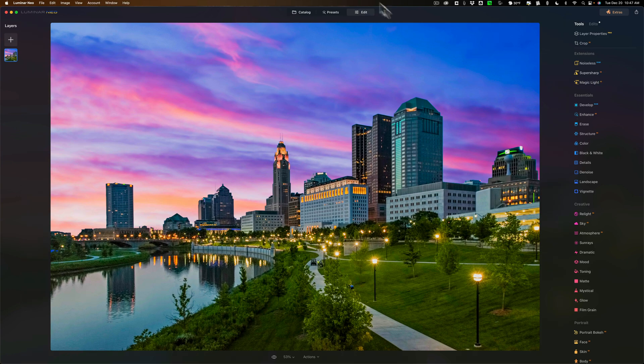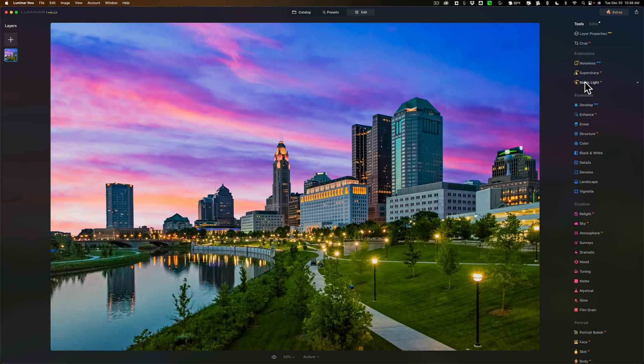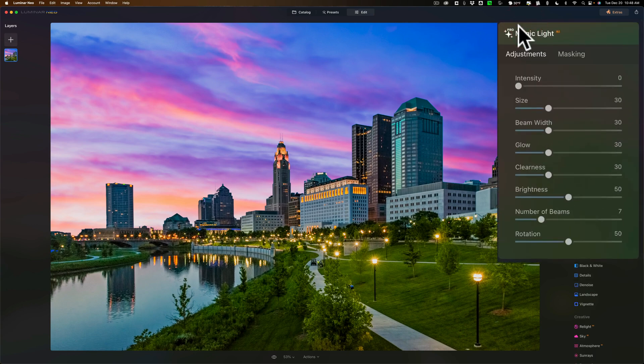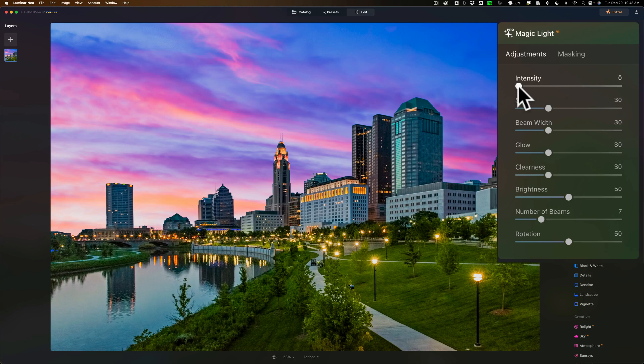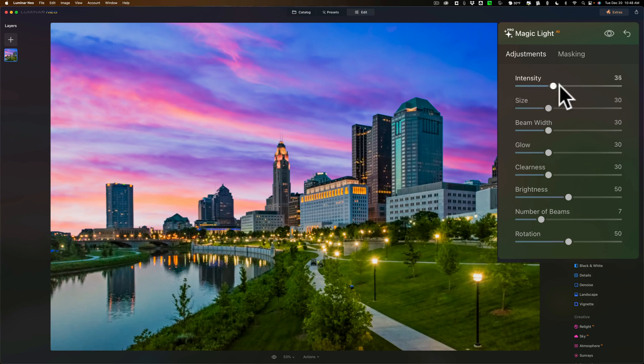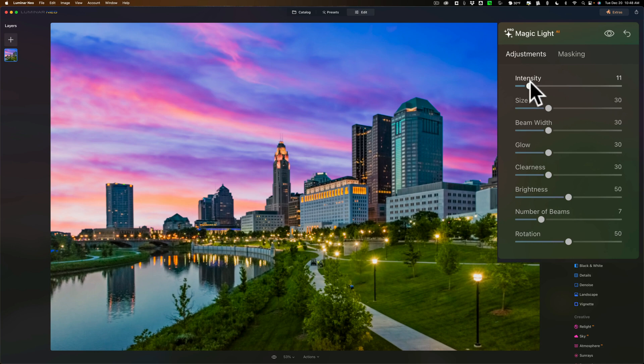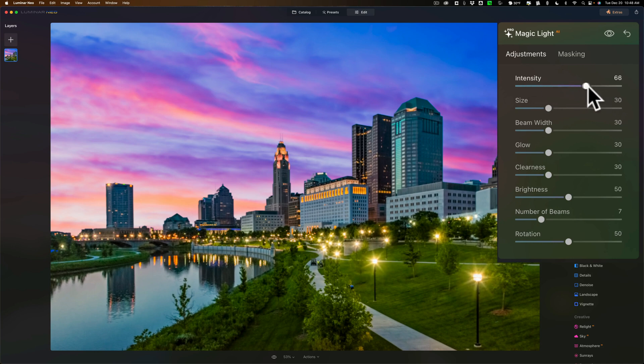Magic Light AI is over here in the edit panel. It's under the extensions. We'll open it up. You can see there's a number of sliders. To begin to use it, just move the intensity slider to the right. And you can see as I do that, we're starting to get a star effect on every pointed light source. That's pretty much every single street lamp that is in this image.